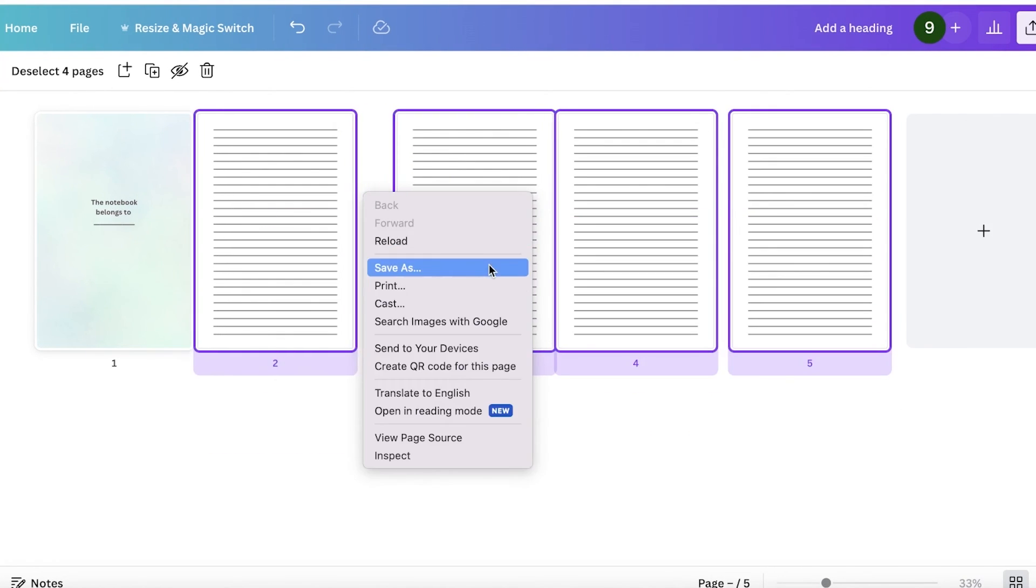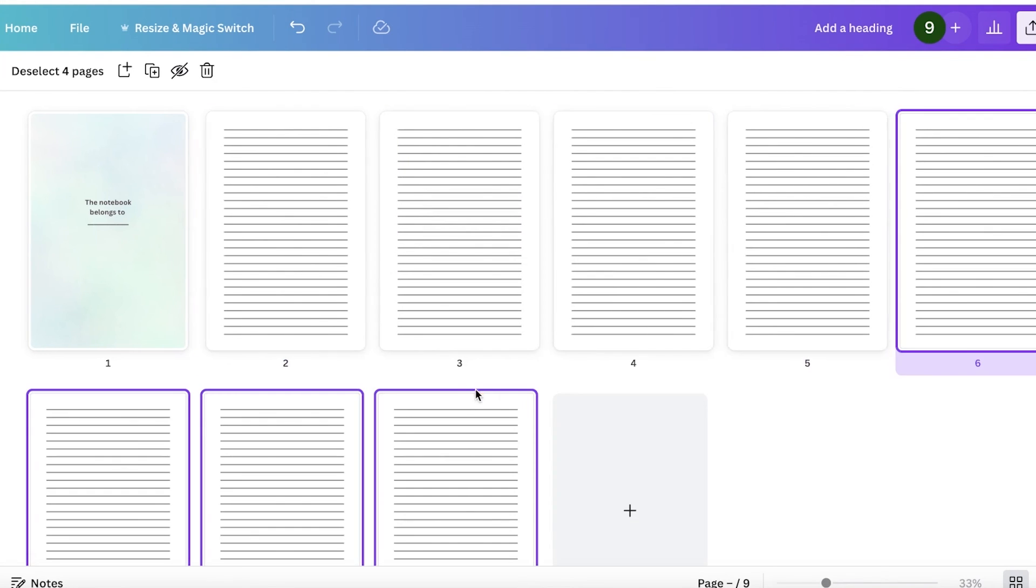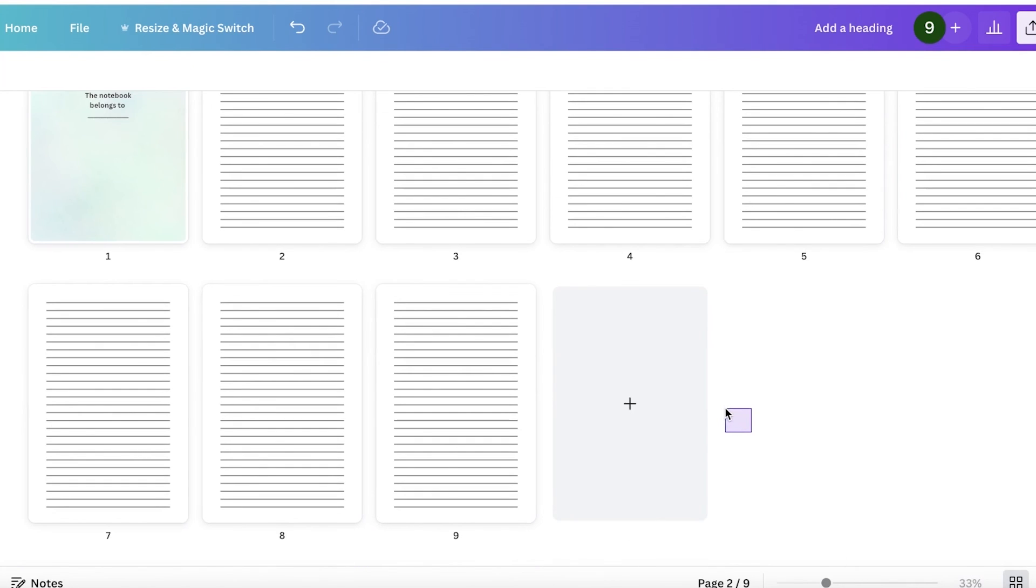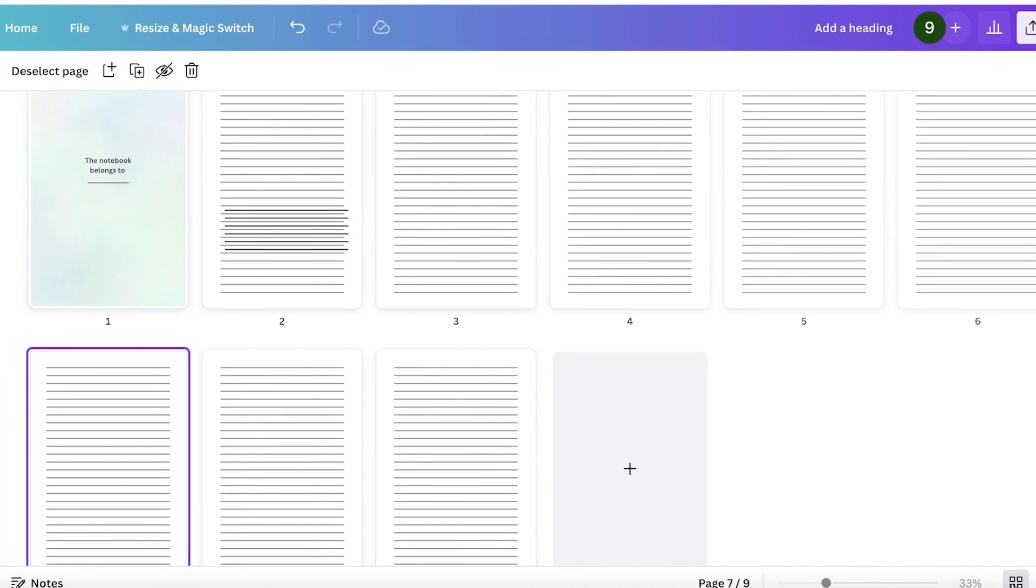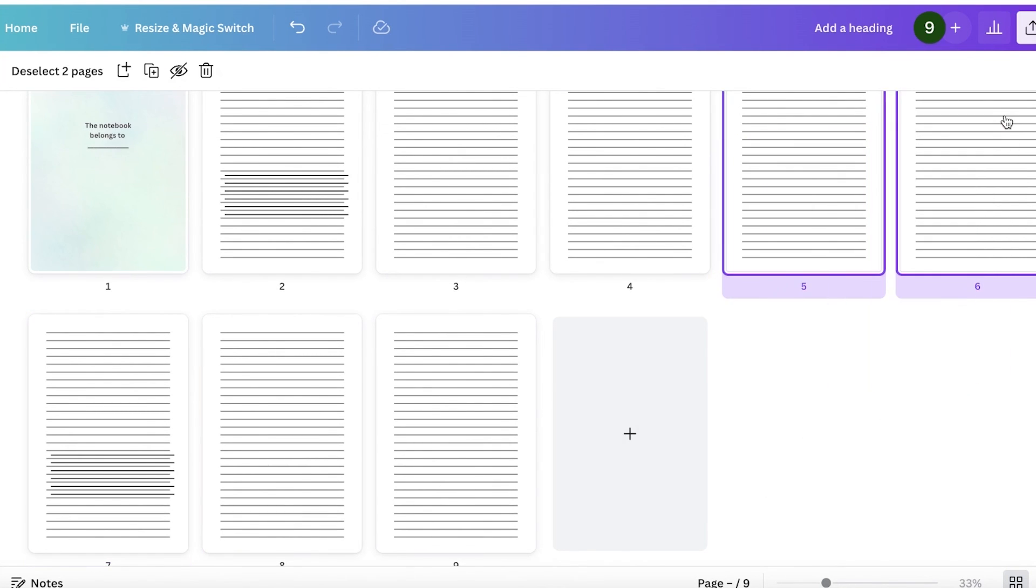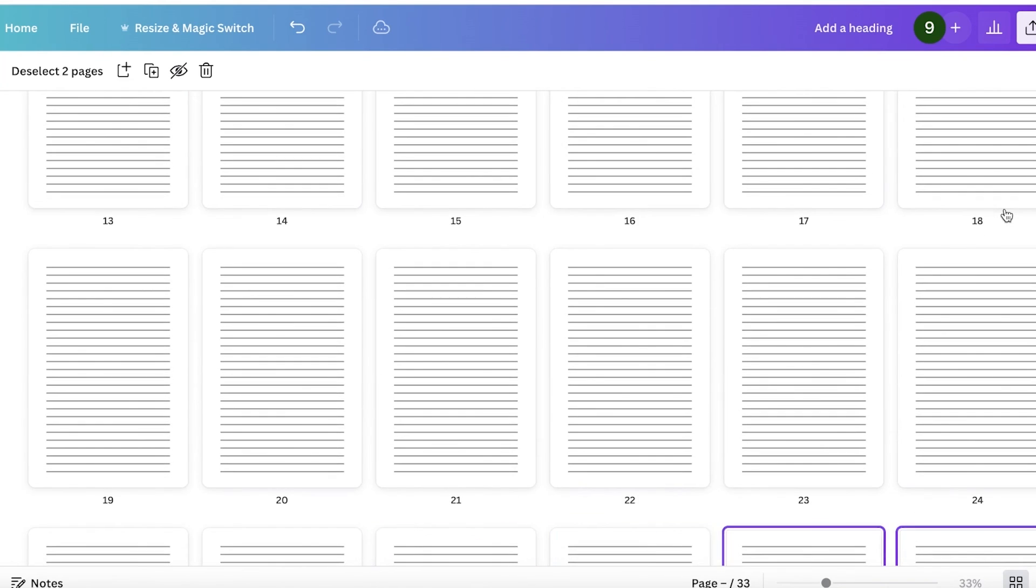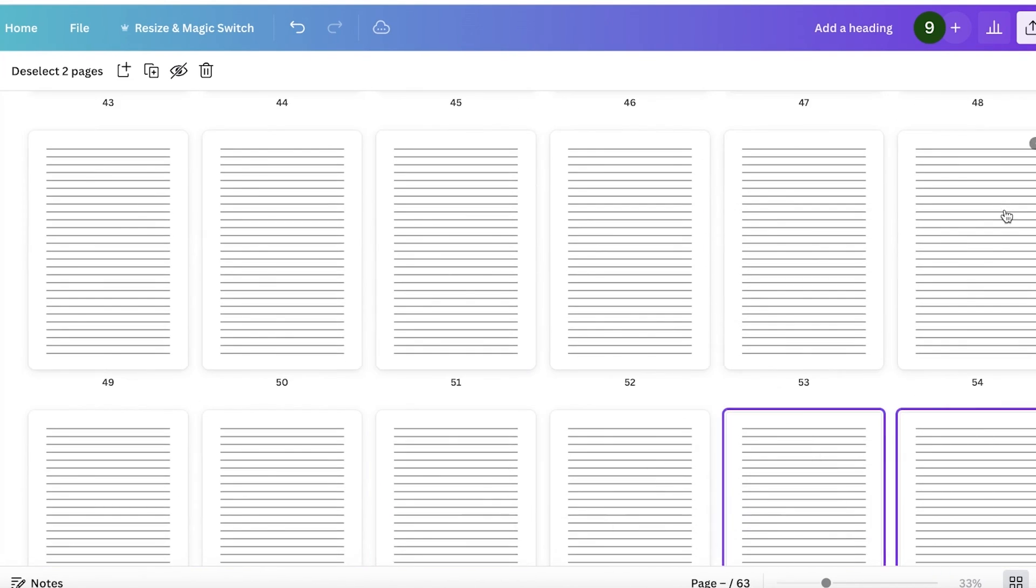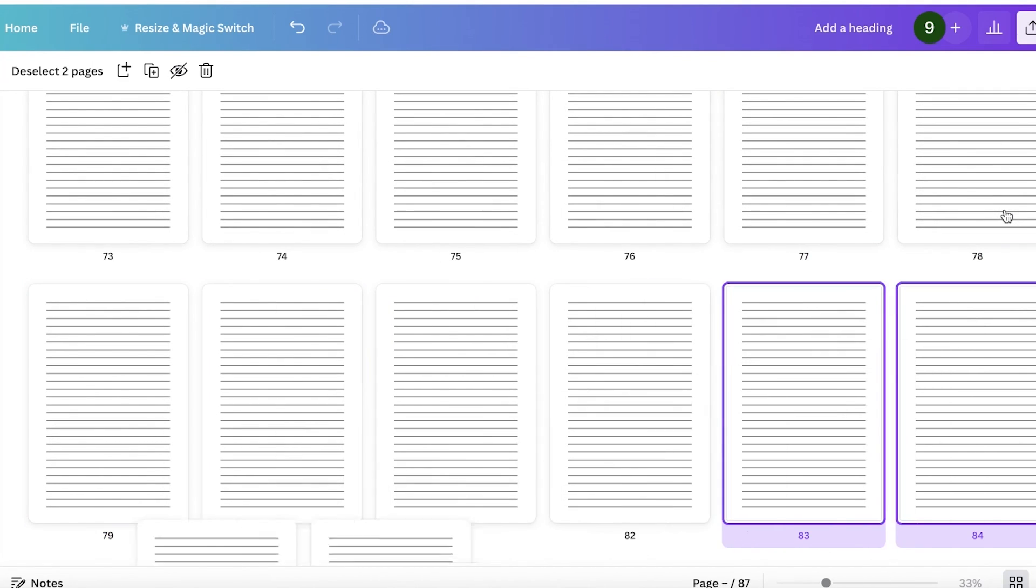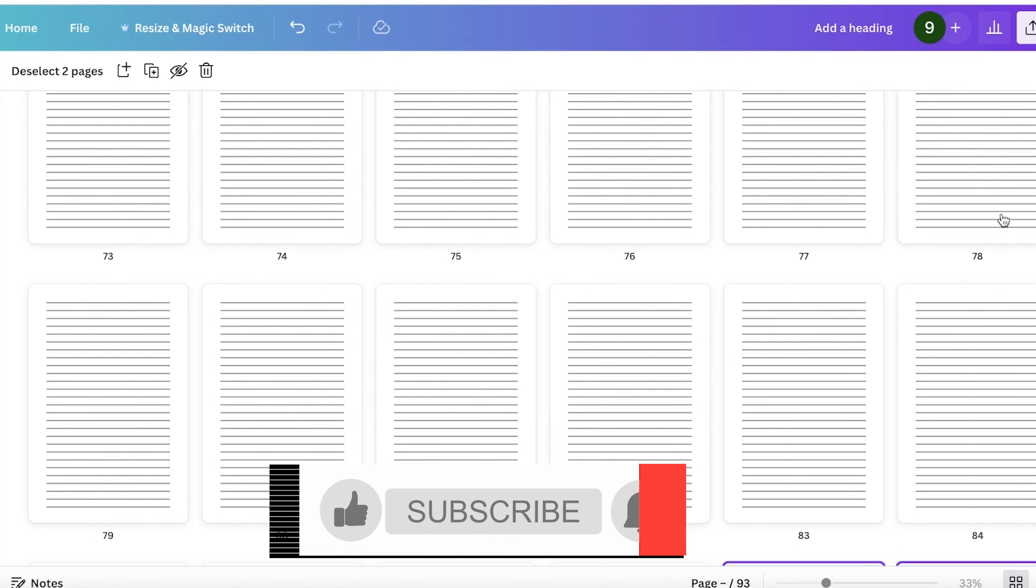So once you duplicate them like this, you're just going to select them again and then just duplicate as many times as required. So go on ahead, select your pages, go into your grid view, and then just go on ahead and paste more and more like this. So in this way, once you have completed your hundred pages, you will be able to download the internal section of your book and then your notebook will be ready.